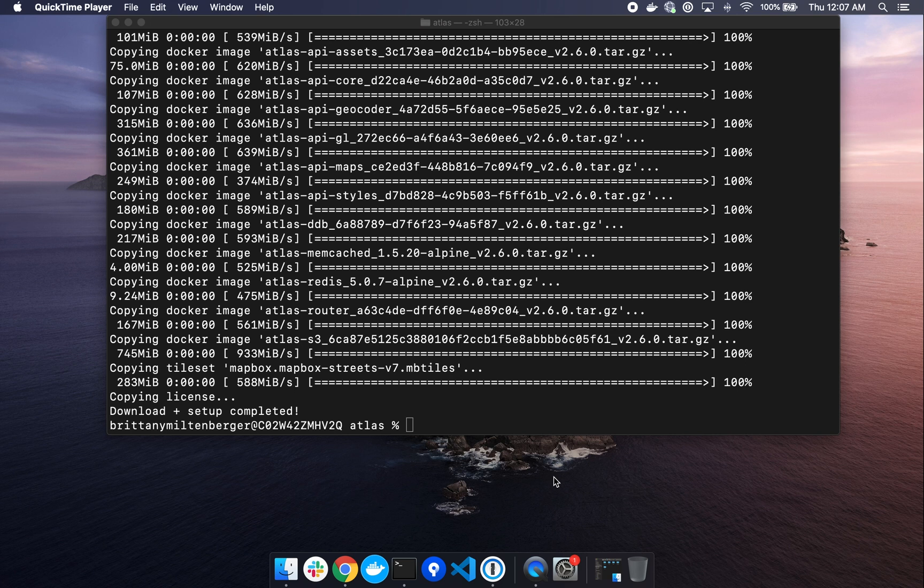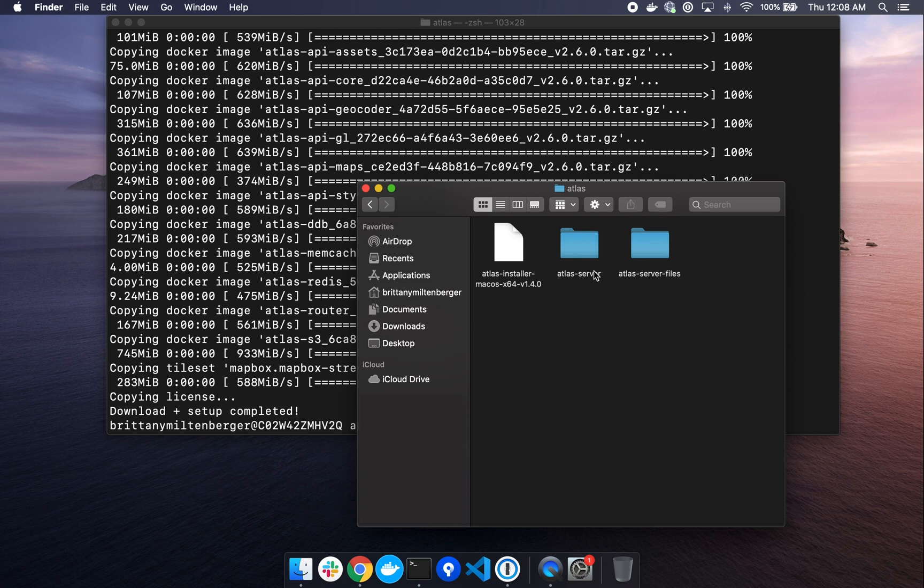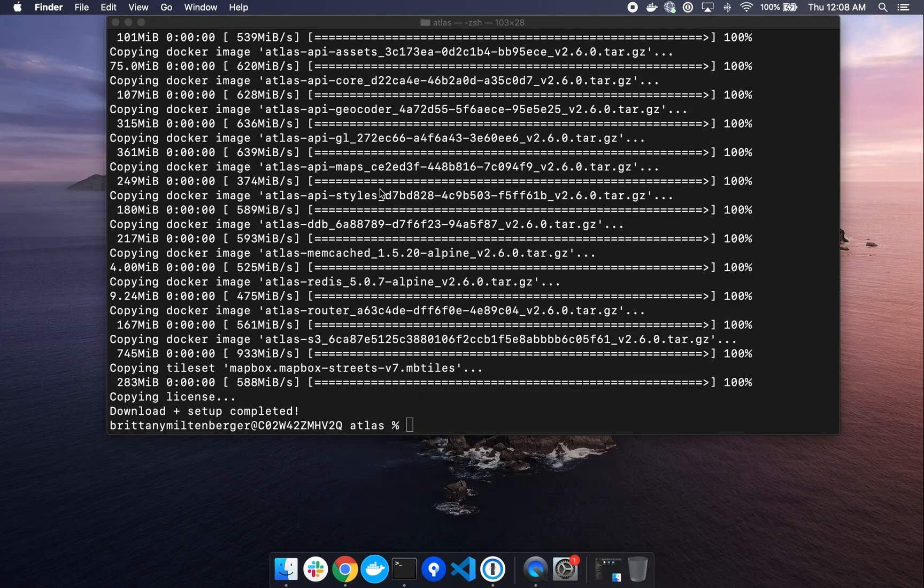All right. Once completed, the terminal will return a message that says download and setup completed. If you take a look at your documents in that new Atlas folder that we had created, you'll see two new folders, Atlas server and Atlas server files. These folders were created as a result of running the Atlas installer wizard and house all of the data that we downloaded. Now we can go ahead and spin up an instance of Atlas on our local computer.